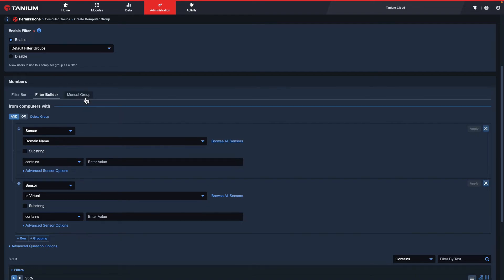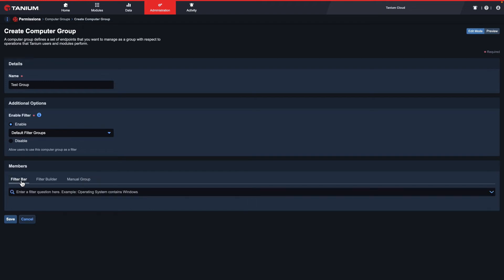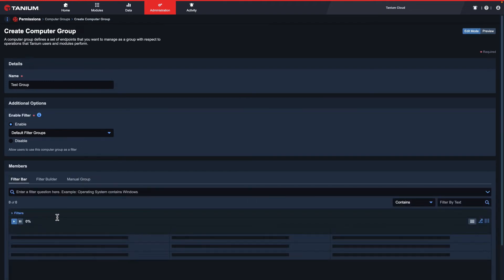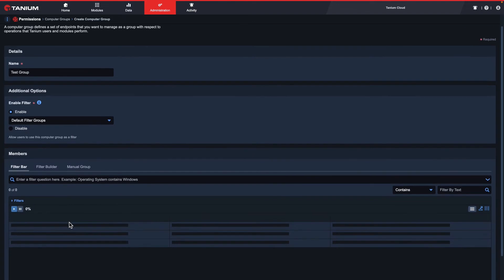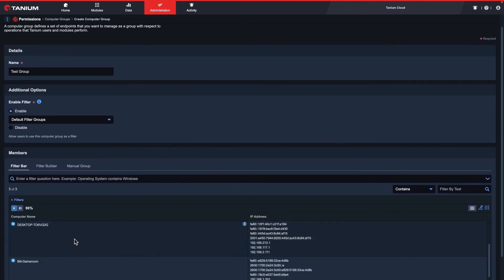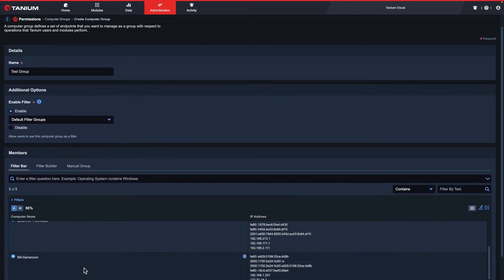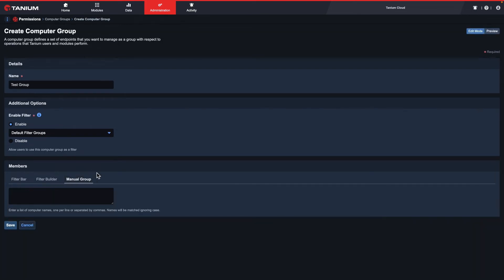The final option is manual group. Here you can provide a static list of computer names to define membership. The computer names should be separated by new lines or by commas. You'll want to ensure that the computer names match the results of the computer name sensor. We recommend using the manual group option as a last resort, as the filter options will give you dynamic membership, allowing for more flexibility should your environment change in the future.